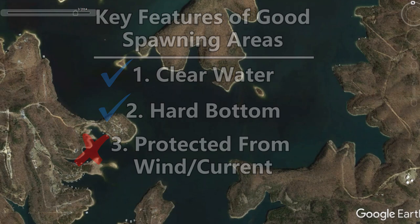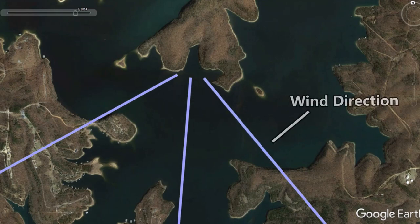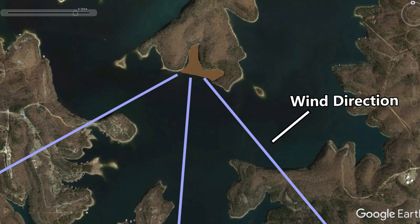Let's look at a main lake pocket — at first glance it looks good with shallow water, clear water, and hard bottom from rocks, but if we simulate the wind directions with blue lines, any wind from the south, southwest, or southeast pushes directly into this pocket, stirring up the shore and muddying the water. Fish will still spawn there, but there won't be as many as in better protected areas, so I'd stay away from these unless it's a last resort.